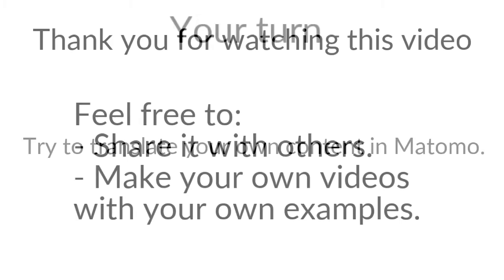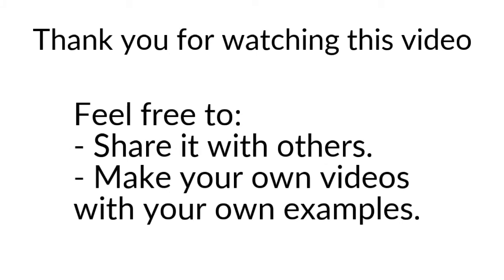Thanks for watching. And as usual, do not hesitate to create your own videos. It's very easy and you can, like this, share your experience with others. Thanks for watching.